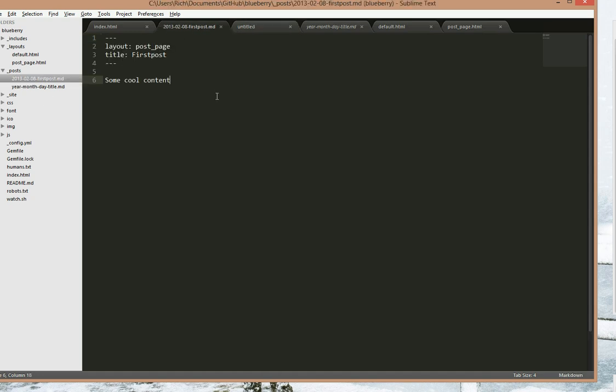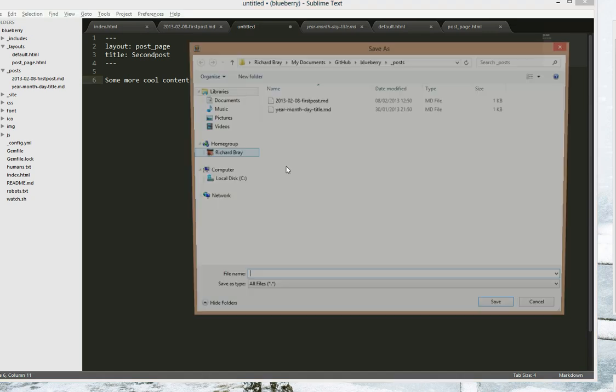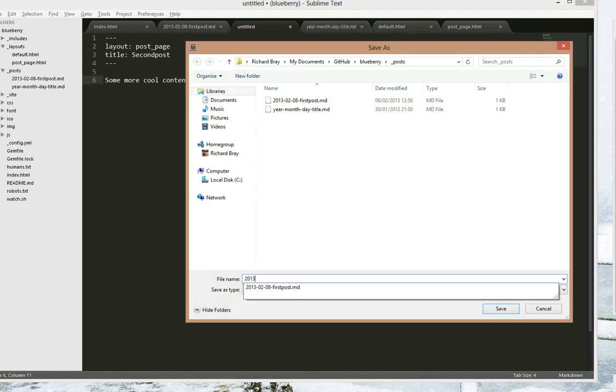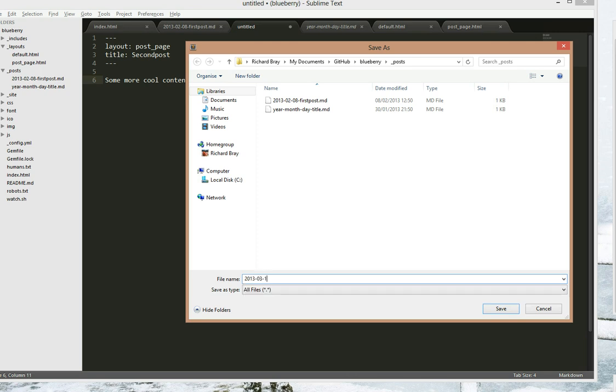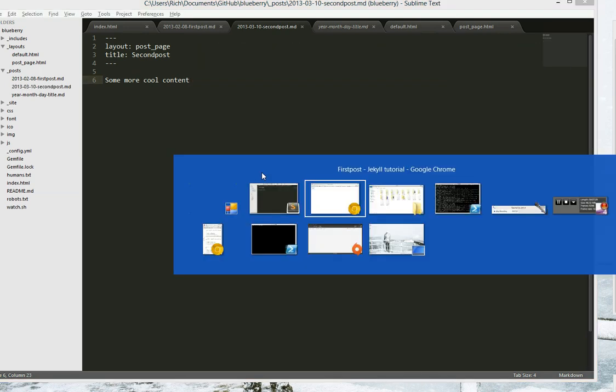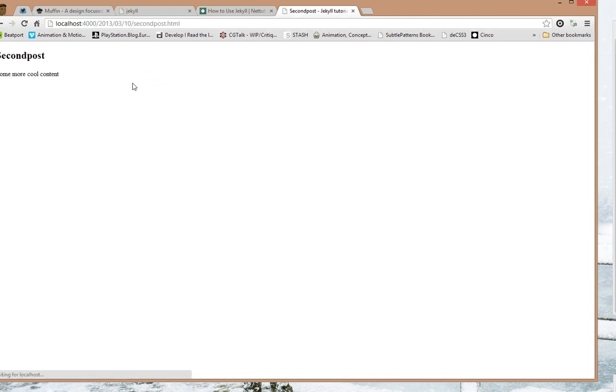Just copy and paste it because I'm being lazy. Second post, some more cool content. And let's change the date to 2013-03-10 second post dot md. There's an equals there which doesn't need to be there. Save, and then let's go back, refresh, second post, some more cool content.